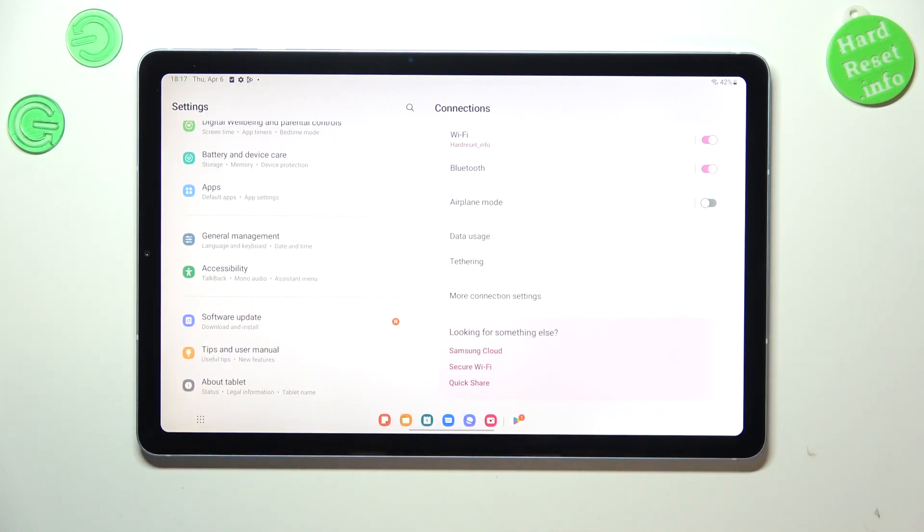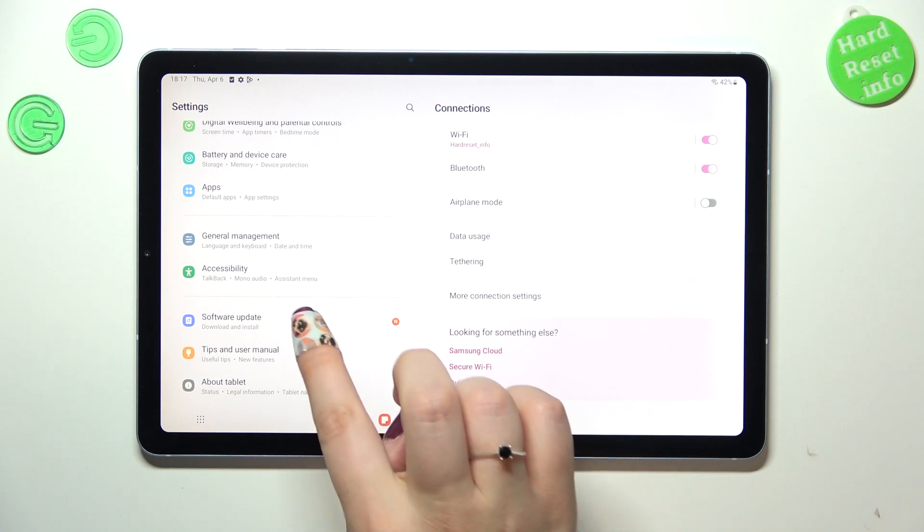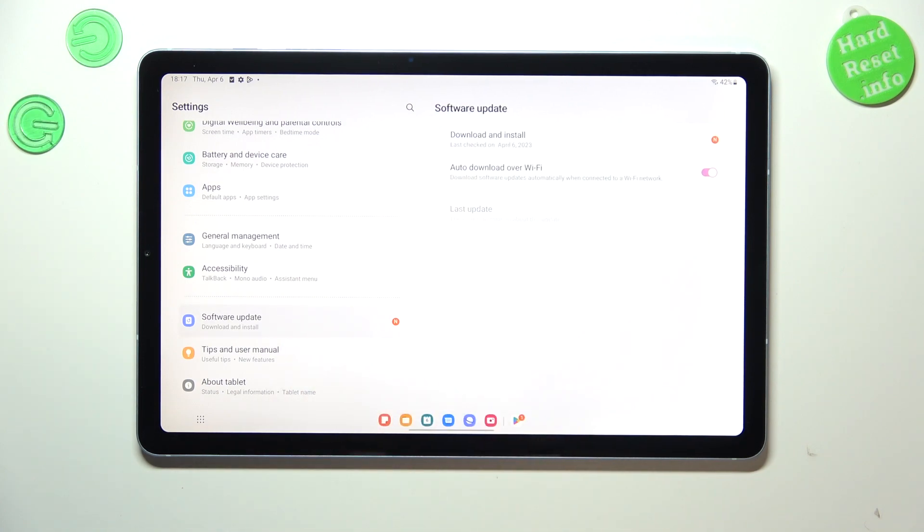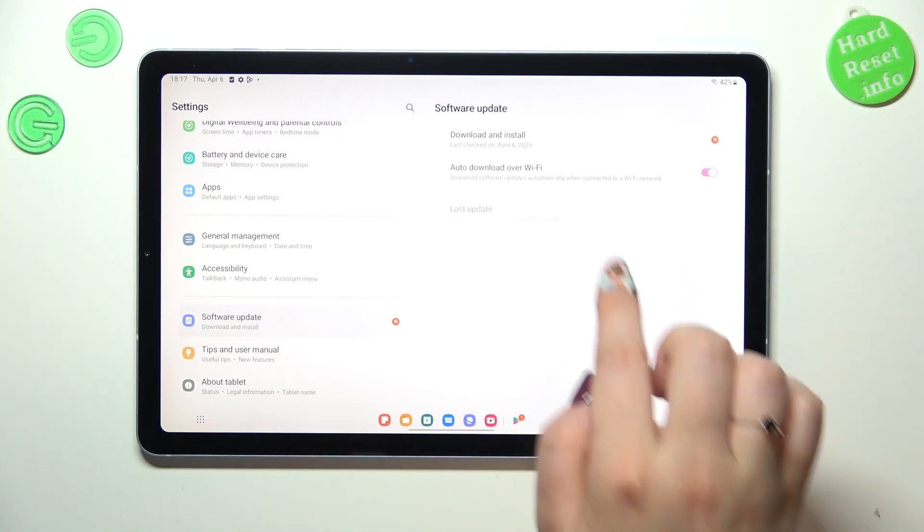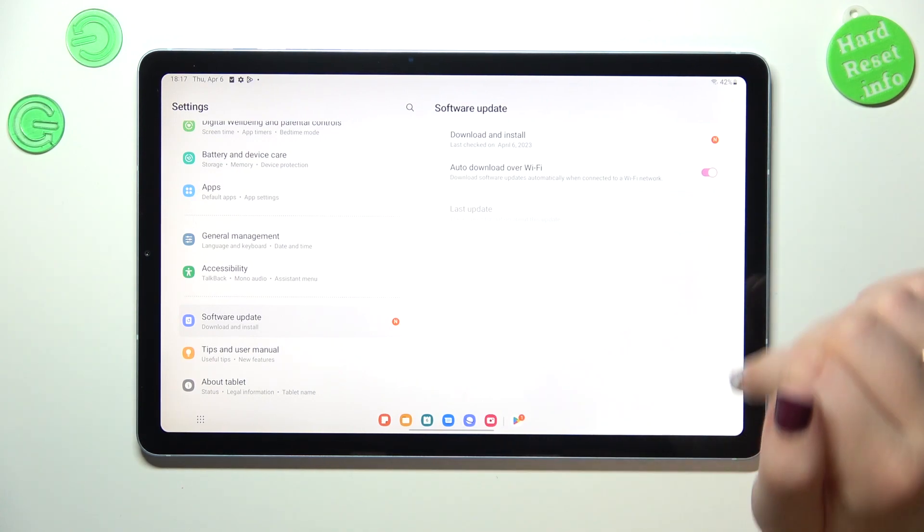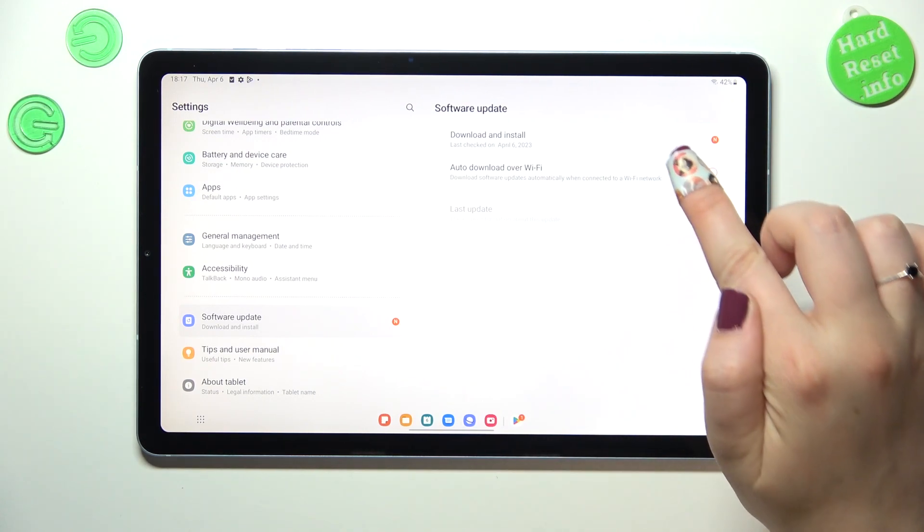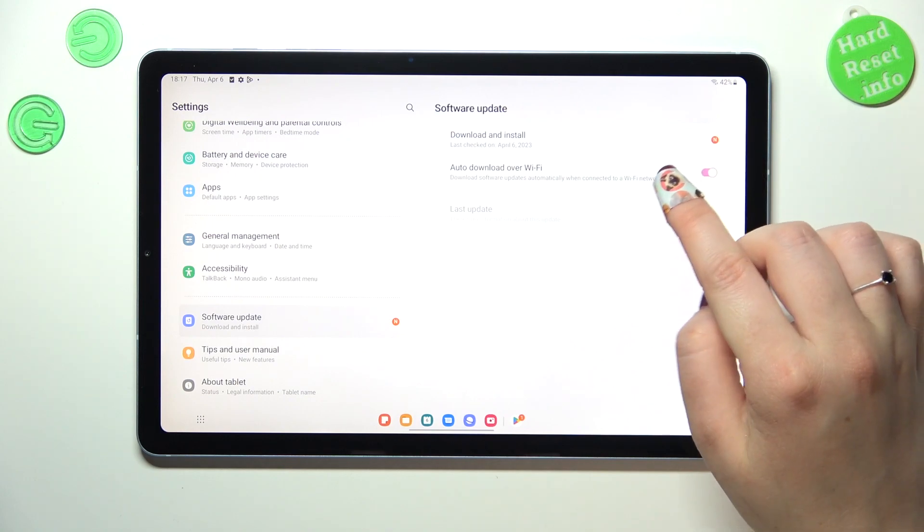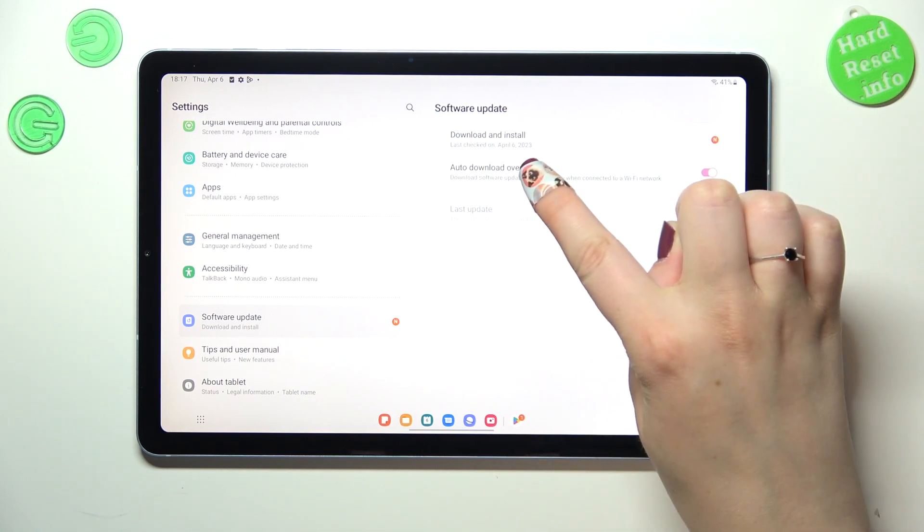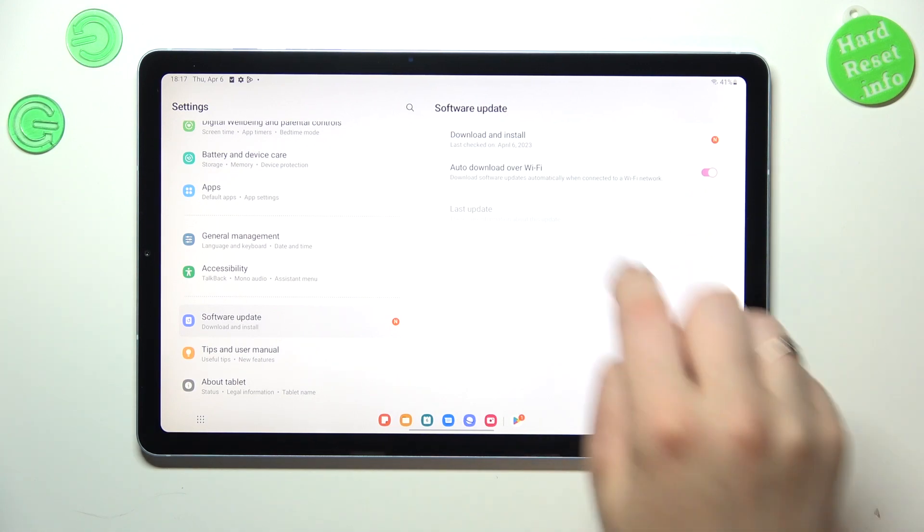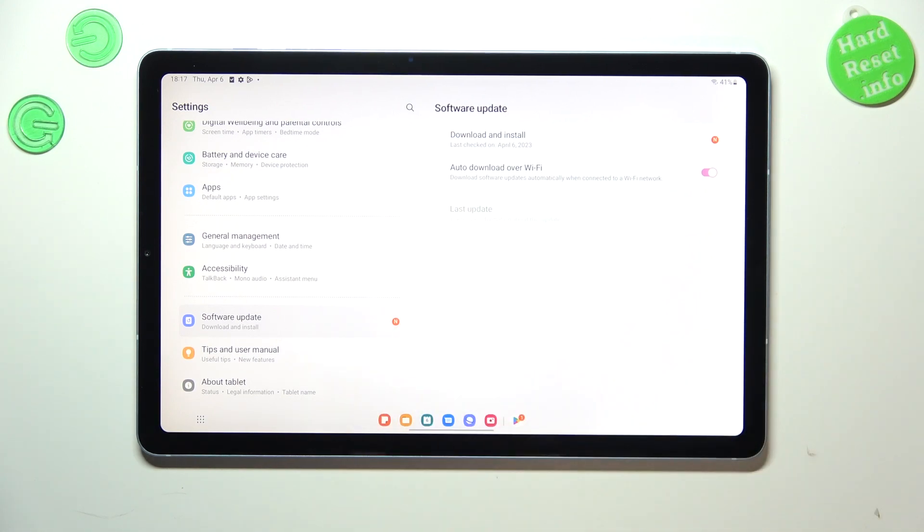As you can see, we've got this option auto download over Wi-Fi - you can manage it if you want to. And you've got download and install. You can see where you've previously checked for the updates.